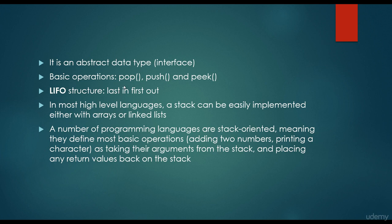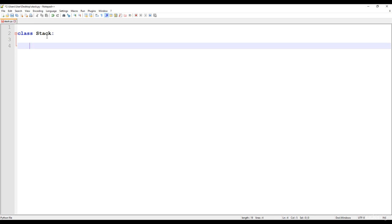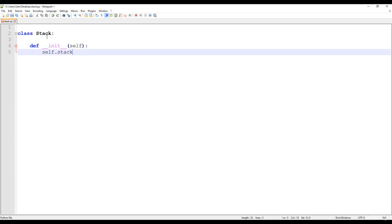The last item we insert is going to be the first item we take out. So we just have to create a class — for example, Stack — and in the constructor with self as usual, we just have to create a stack named one-dimensional array.